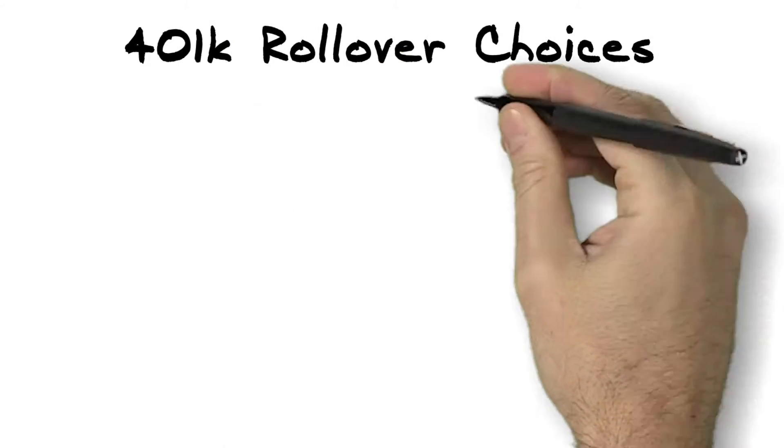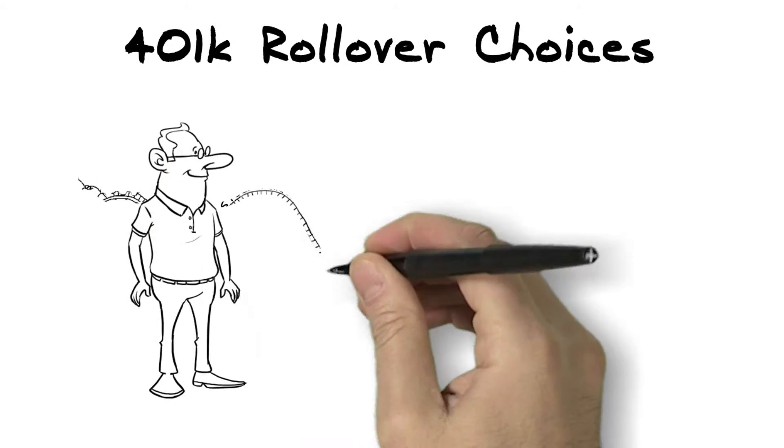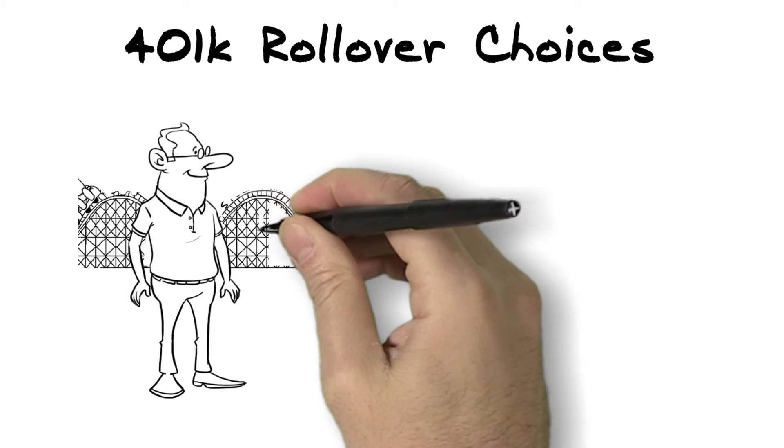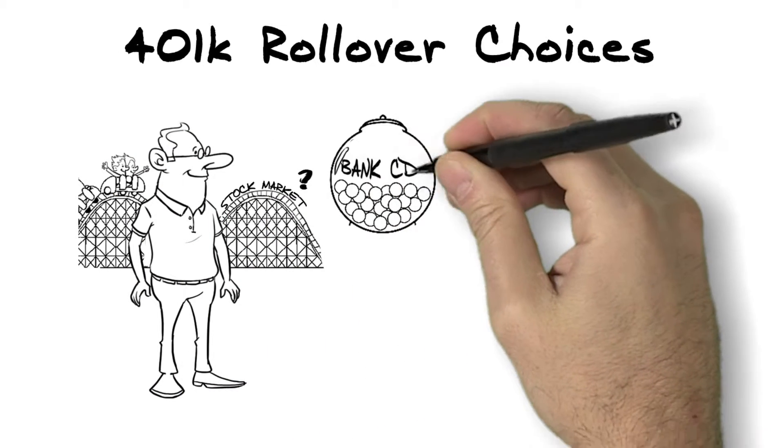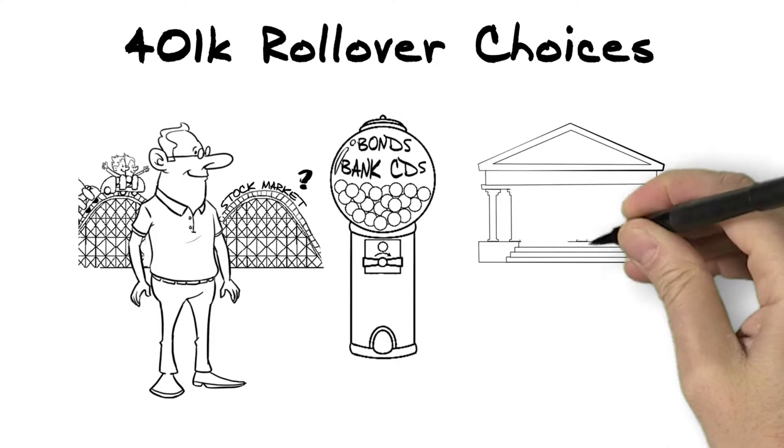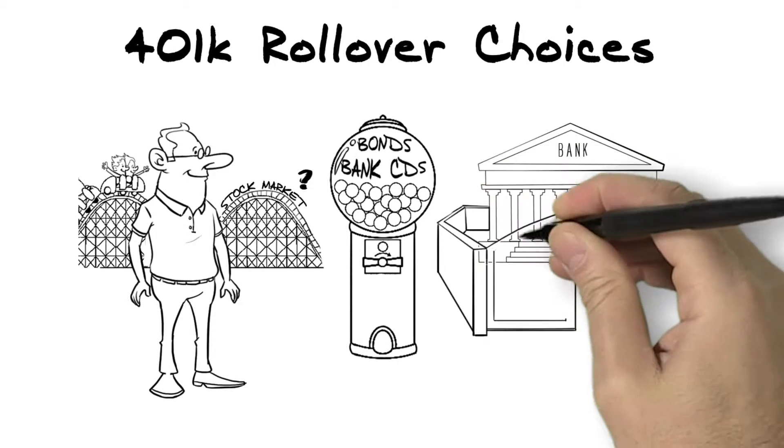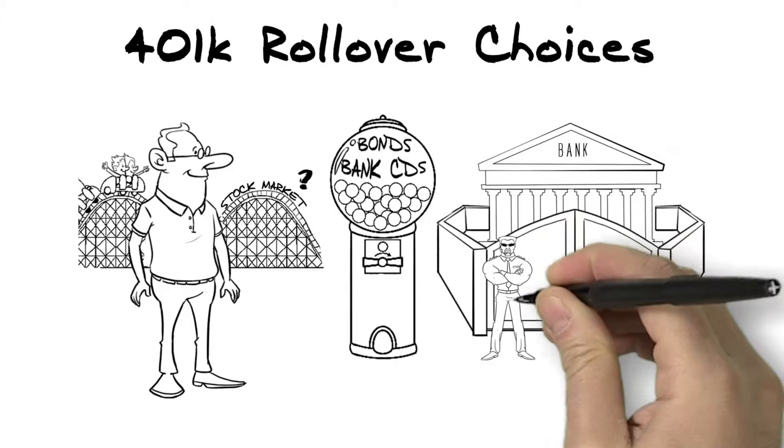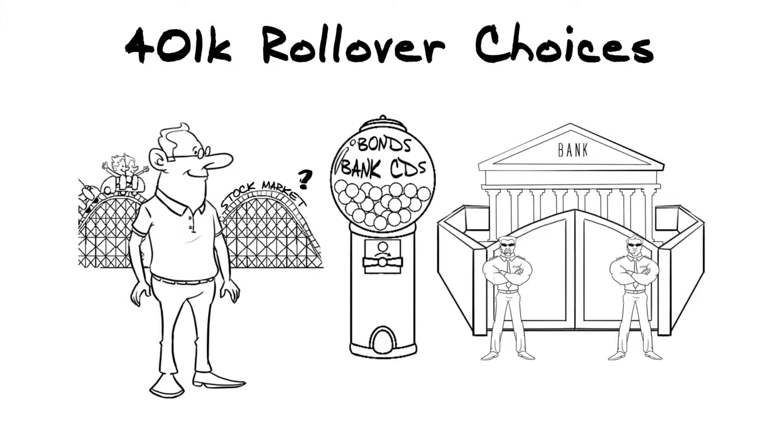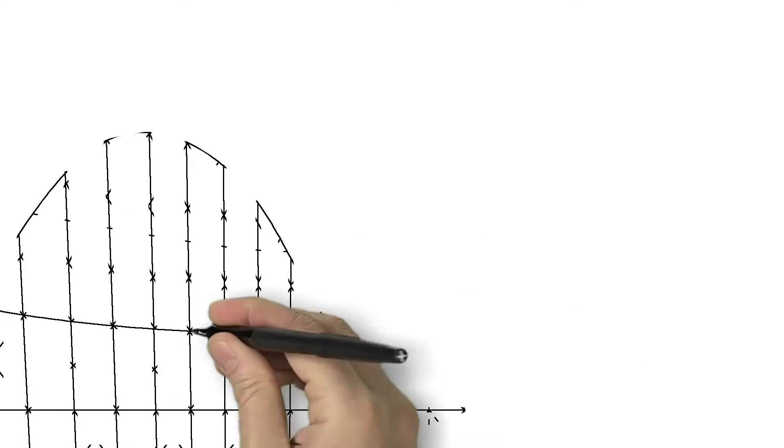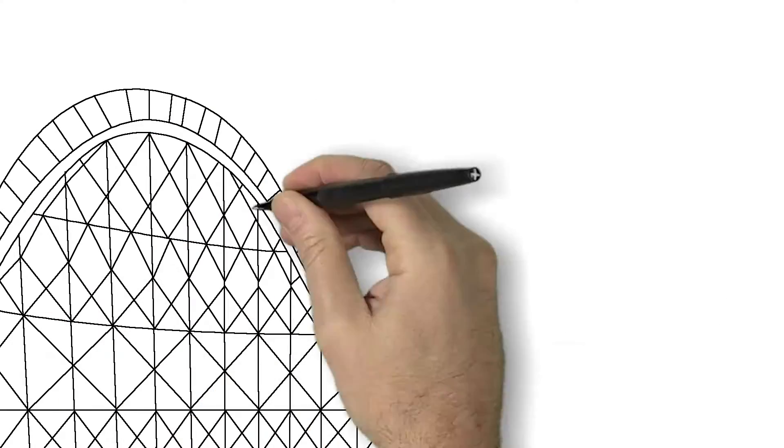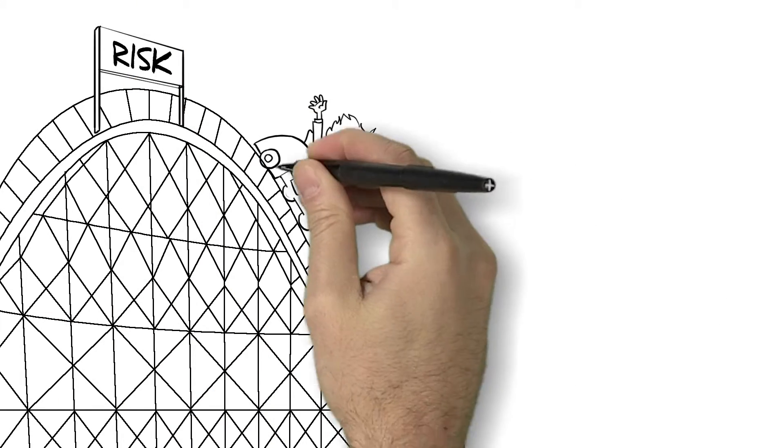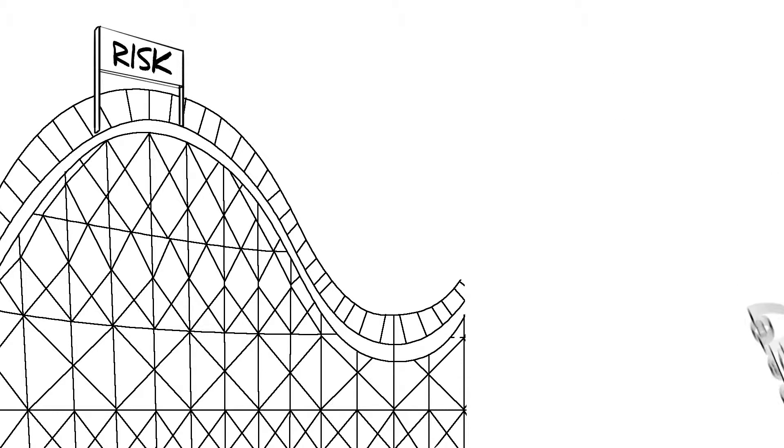With the stock market uncertain and interest rates on bonds simply too low to live on, many retiring professionals with IRA rollover decisions are making the move to a newer generation of flexible, secure, principle-protected annuities with much lower cost. Why? They want real benefits without the risk of the next stock market decline and without all the fees.